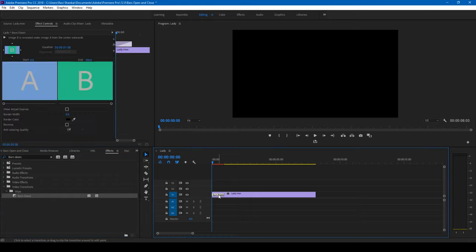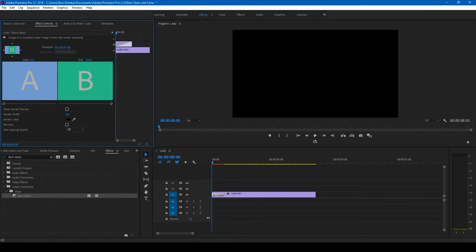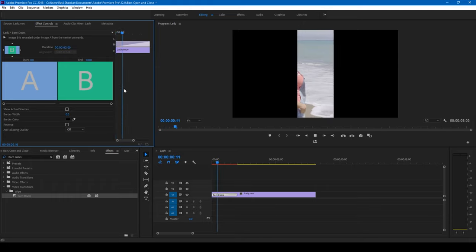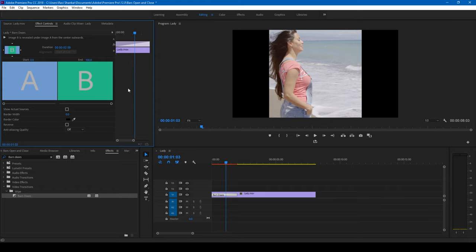Let me click on this transition effect and set the duration to two seconds. So if I start playing this video now, this is how it's going to look like.